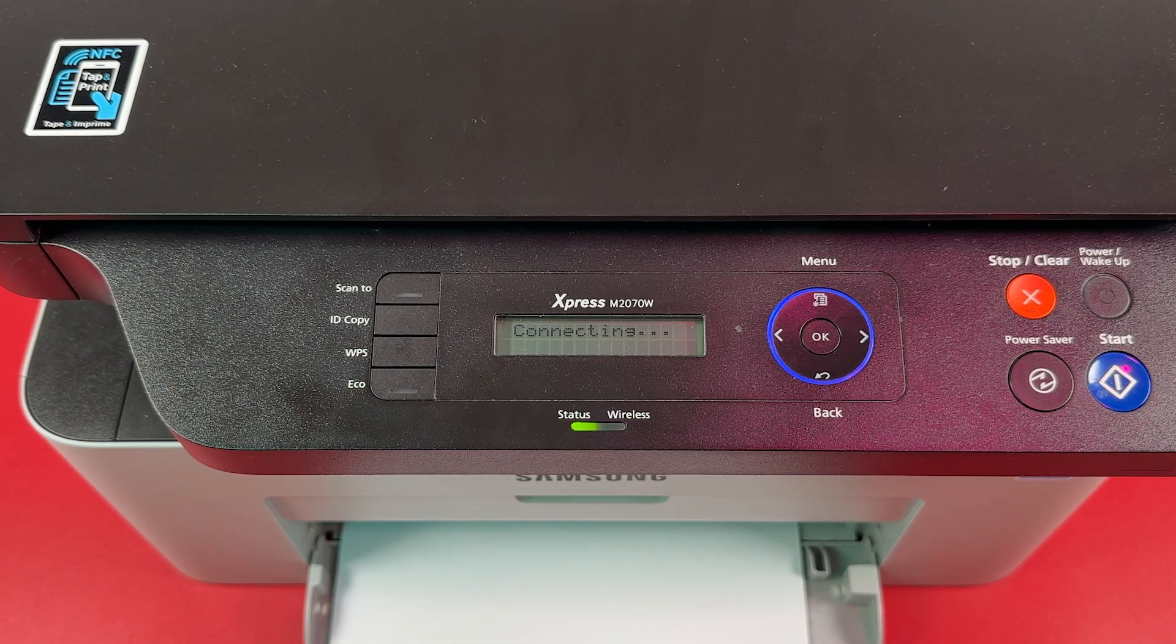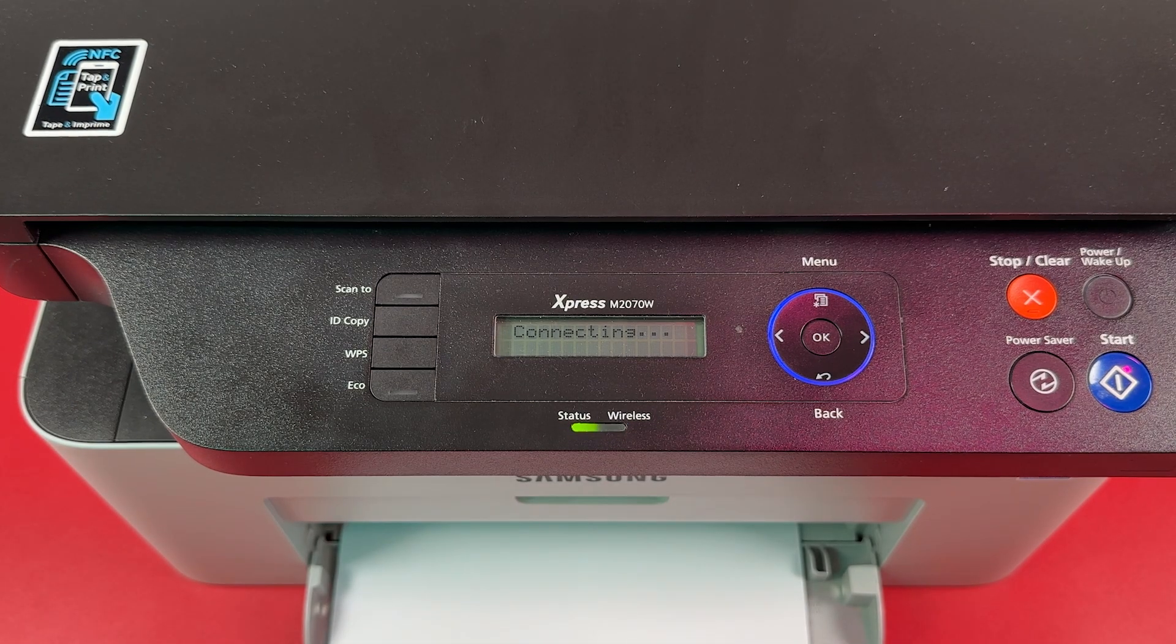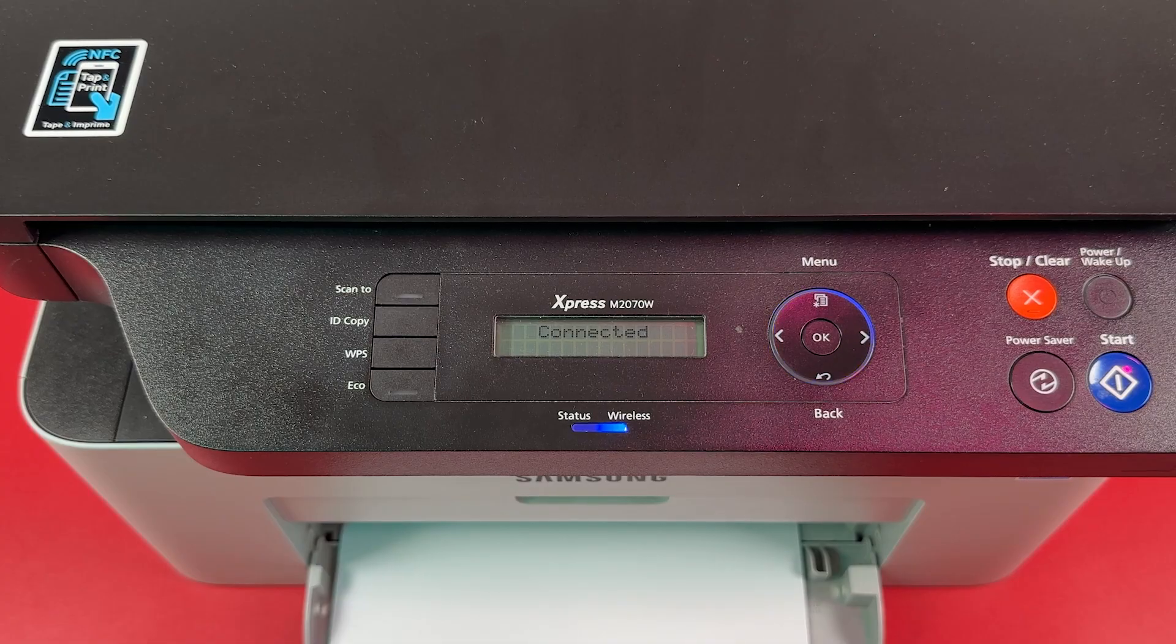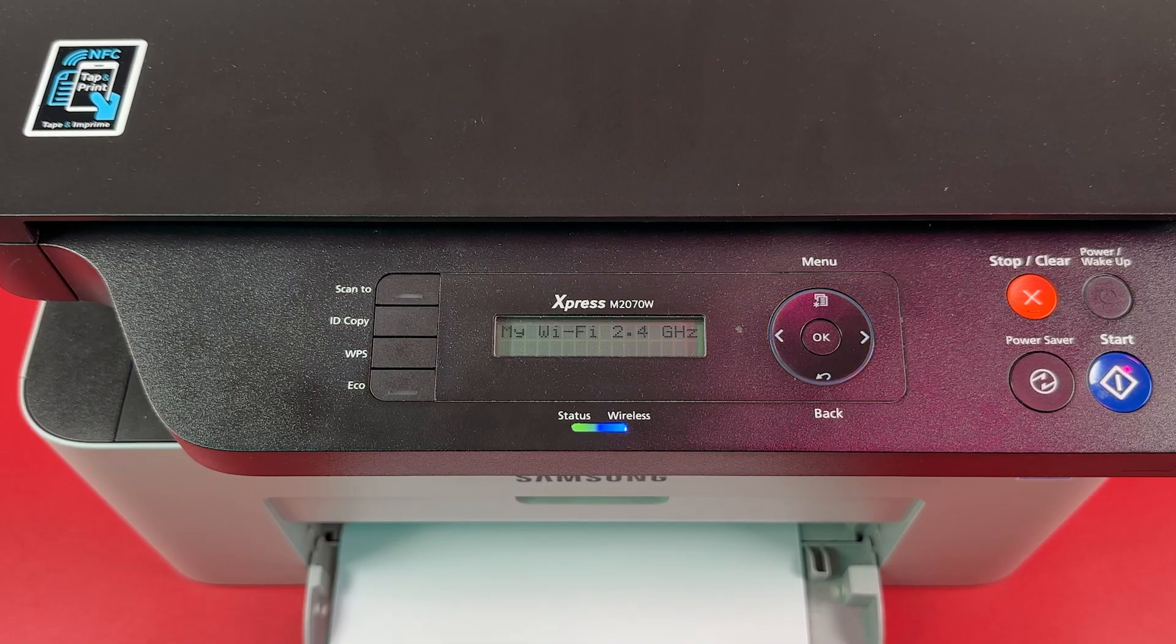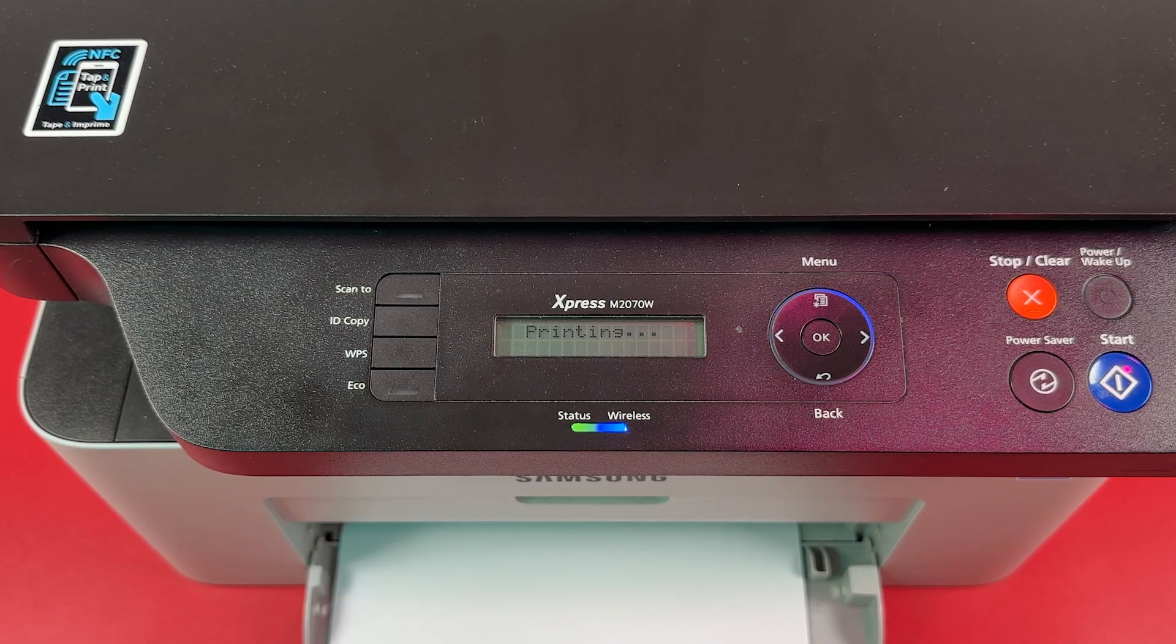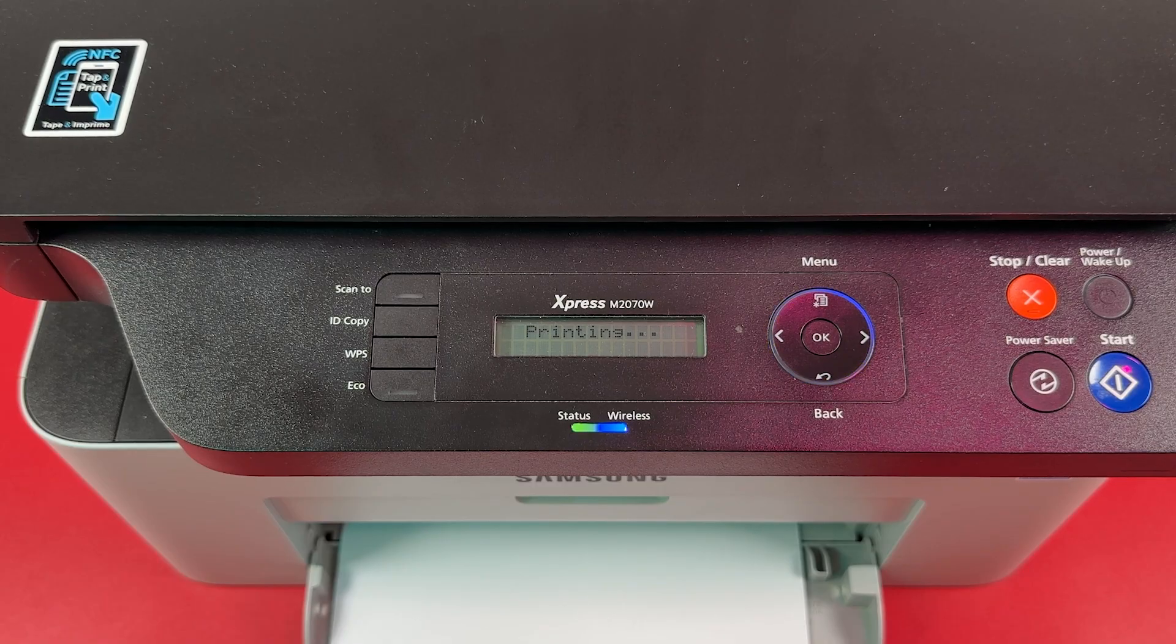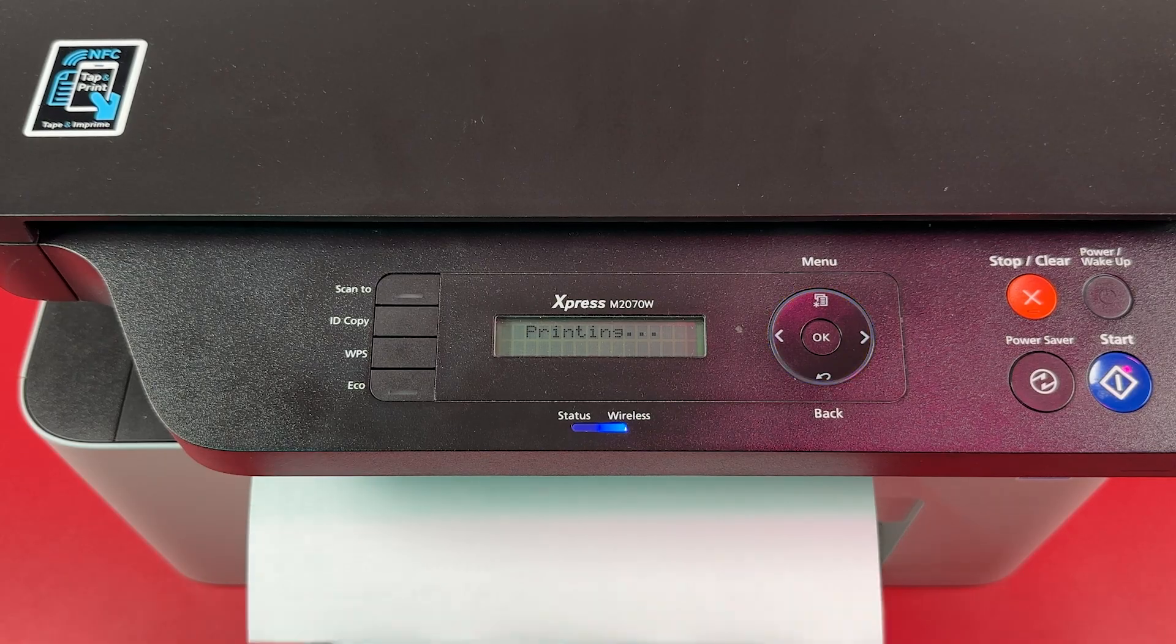Wait for connection to establish. Once you see solid wireless indicator, the printer will give you a report page. It means the connection is established.